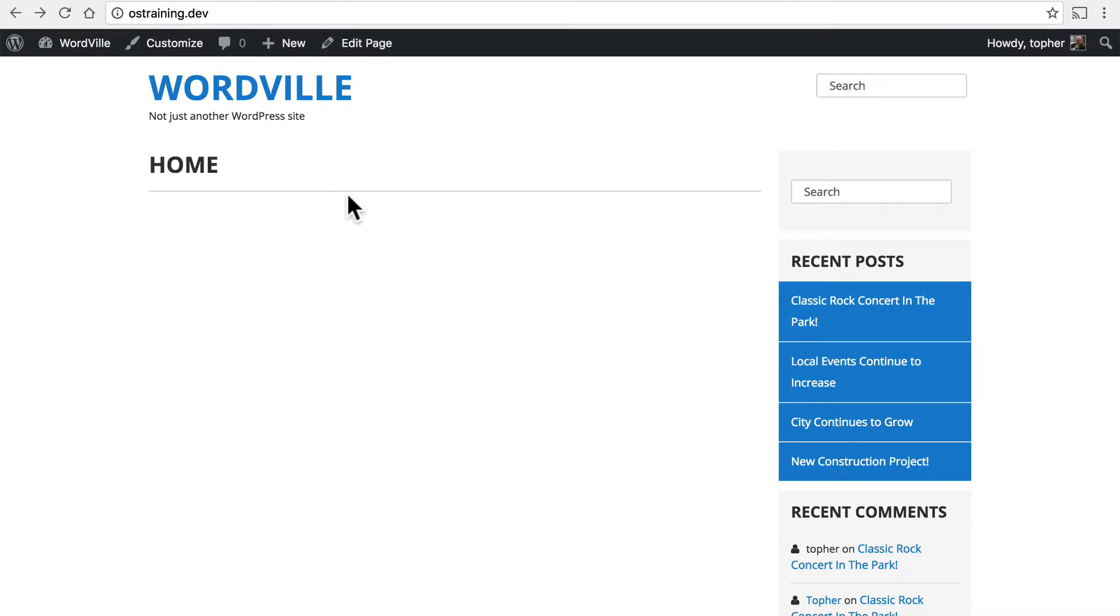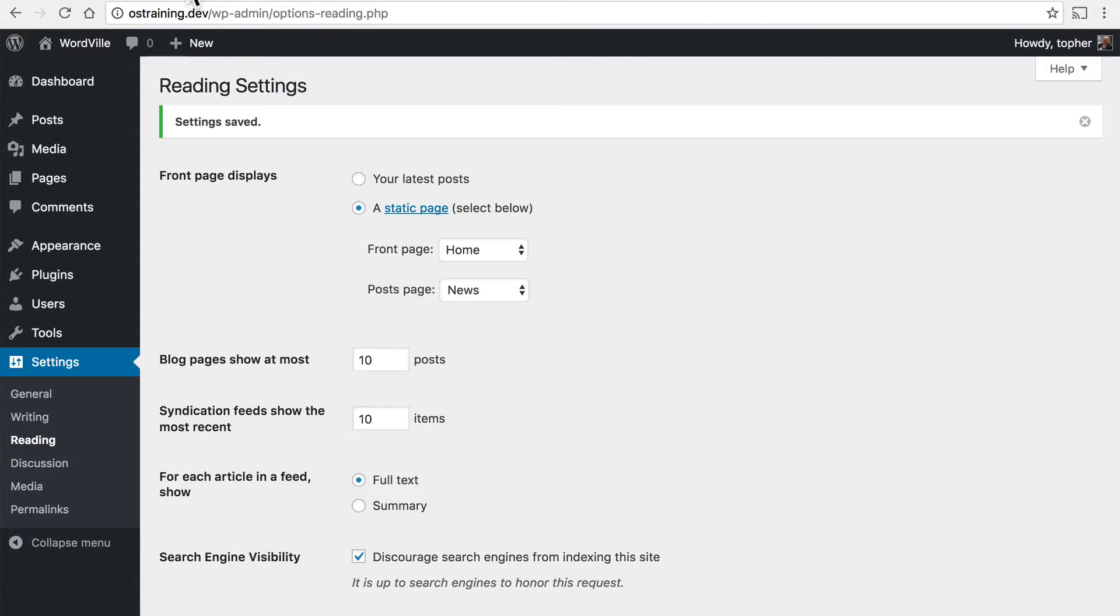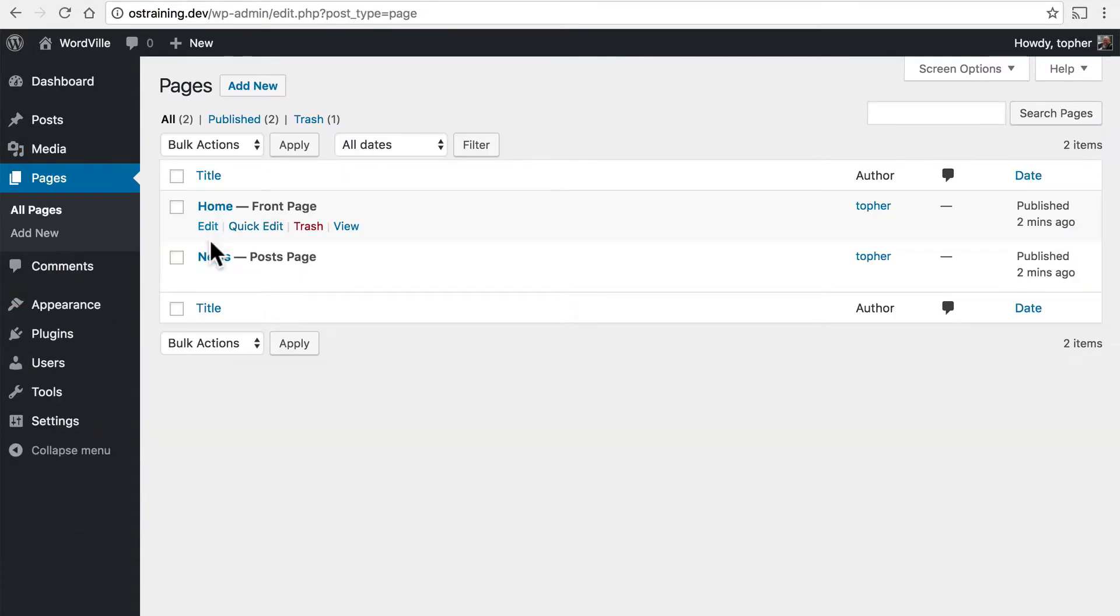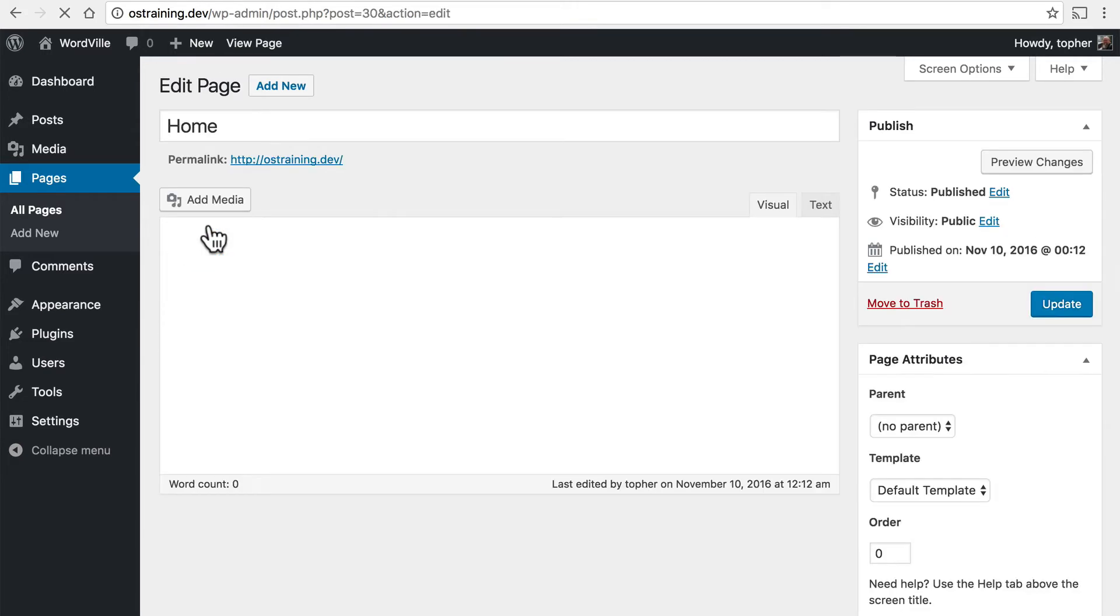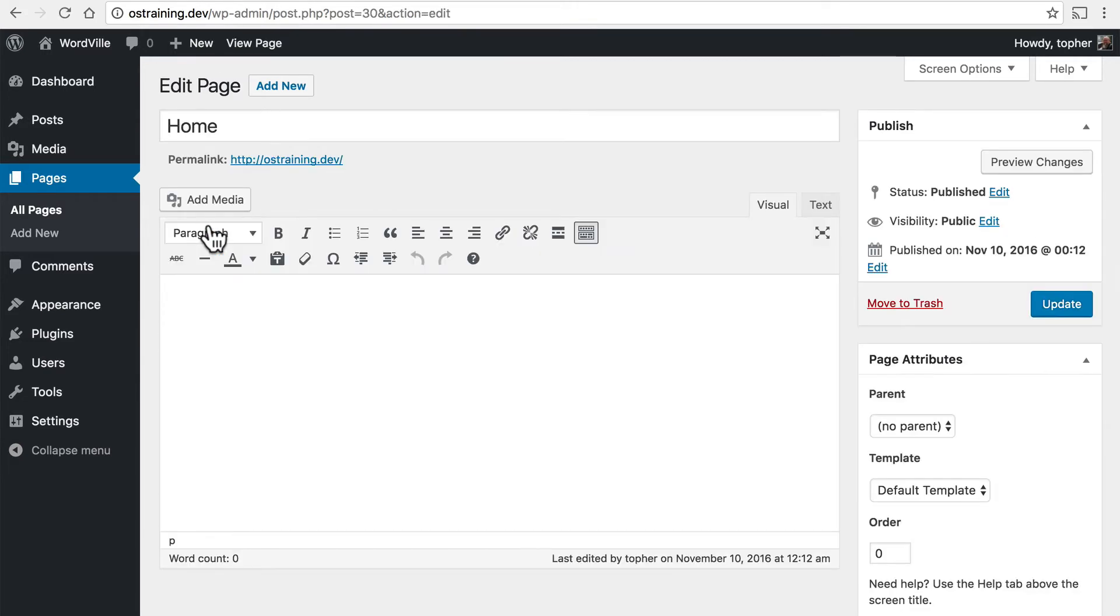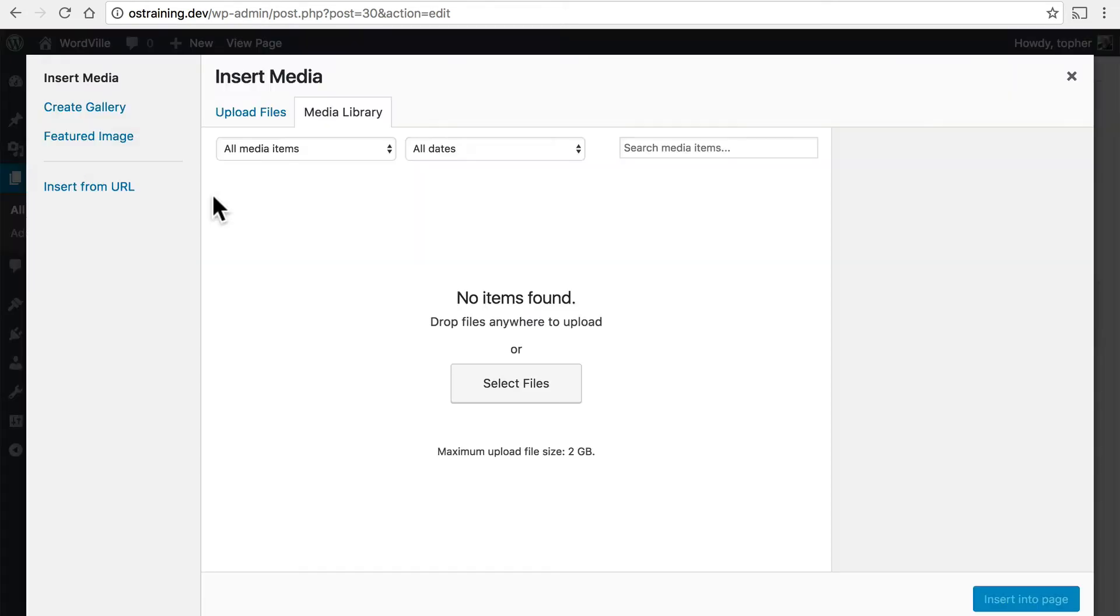But now we have this home page and we need to decide what to put on it. So let's go back to our pages. And here you can see that this is the front page and this is the posts page. So now I'm going to edit the home page and we'll put some content on it.